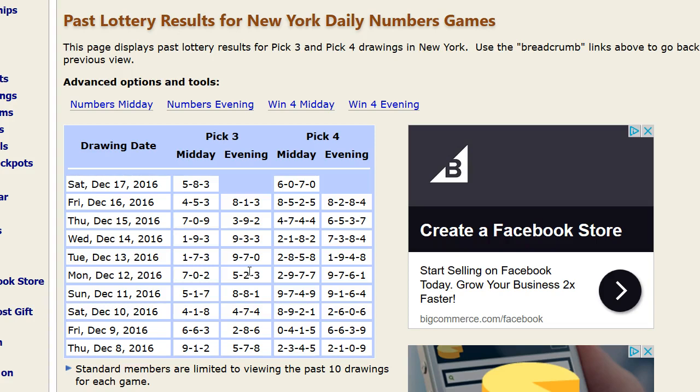Now most people, when we say winning the lottery, automatically gravitate to Mega Millions and Powerball. That's because all the media hype and media attention is placed on the games which are more difficult for you to win.